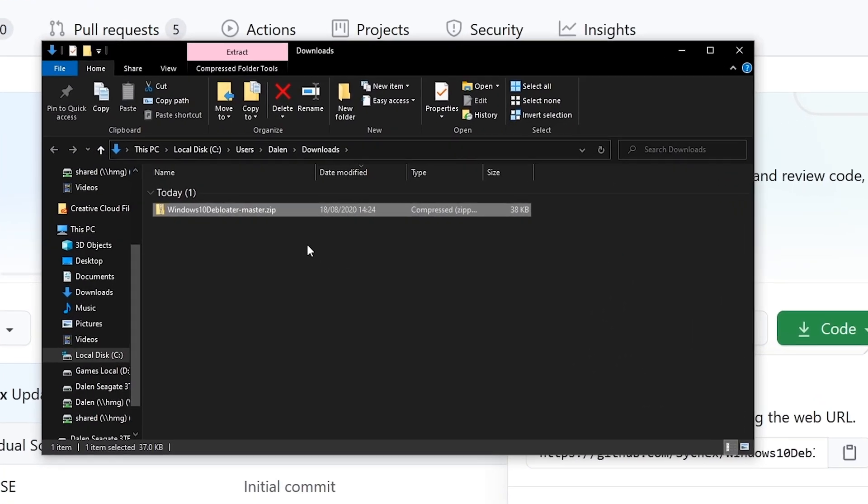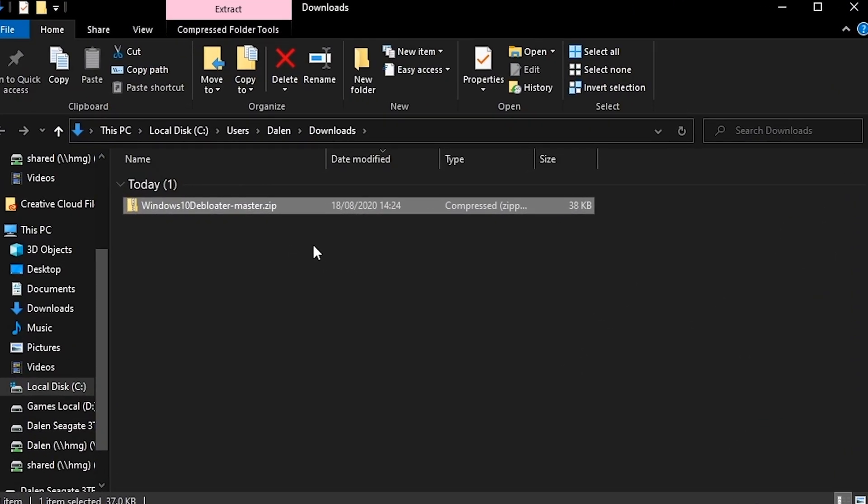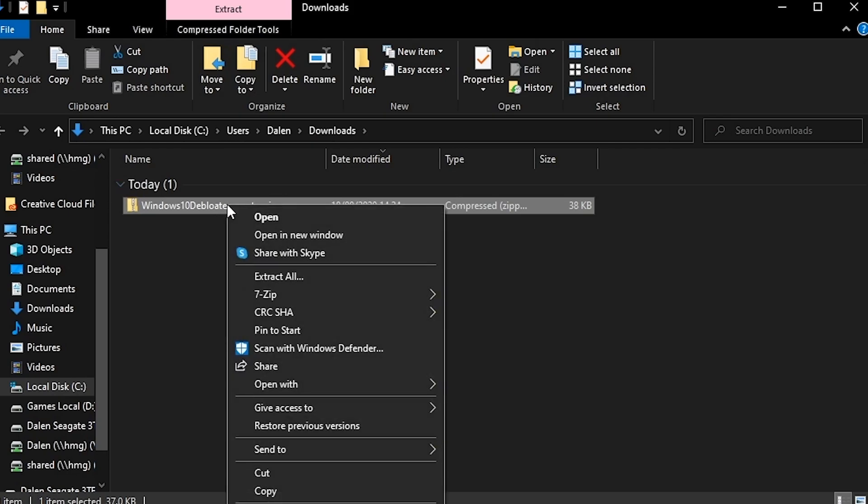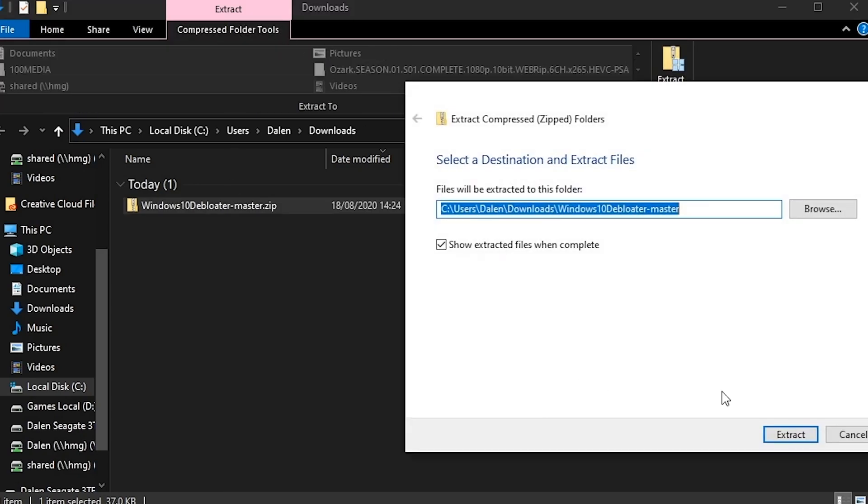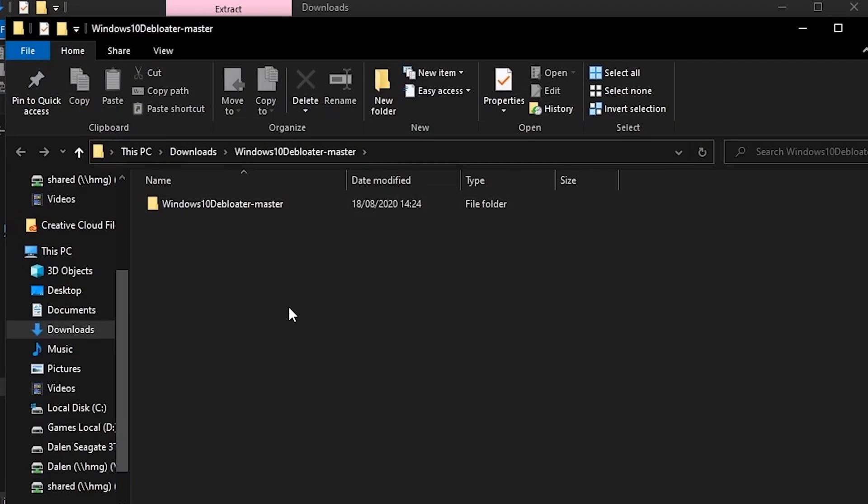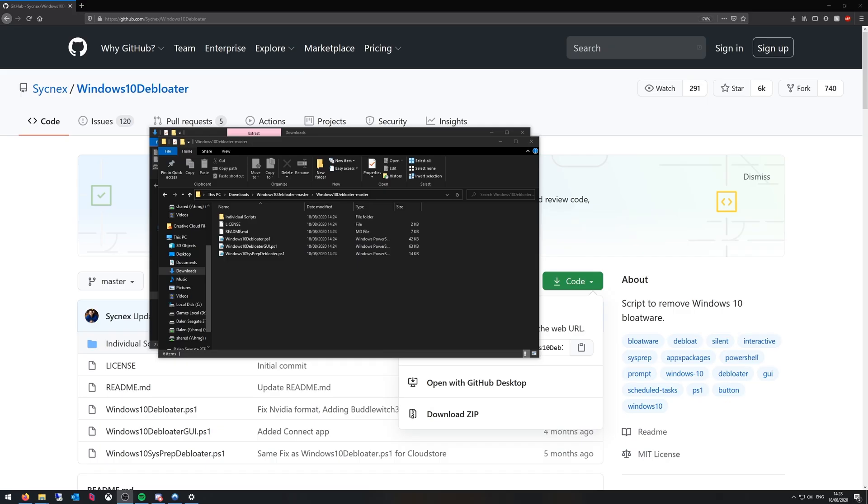From your downloads folder or wherever you saved it you want to extract the file you just downloaded. You can right click it or you can just go up here if you're on Windows 10 extract all. Then from here it will be extracted. Go into this folder and then we're done on this area for now.